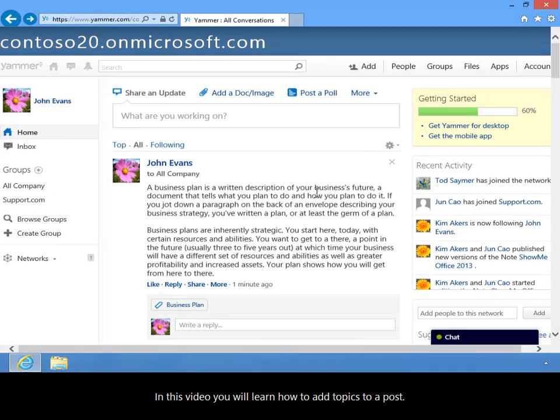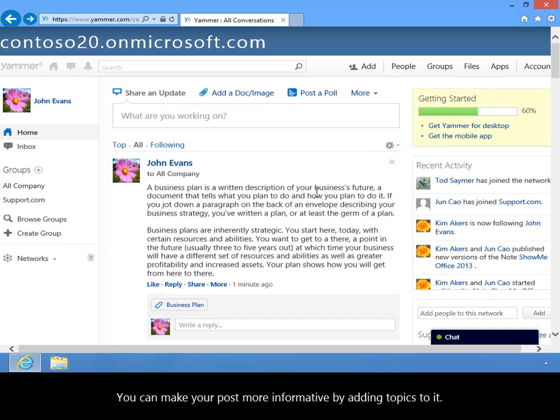In this video you will learn how to add topics to a post. You can make your post more informative by adding topics to it.